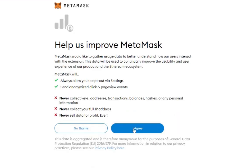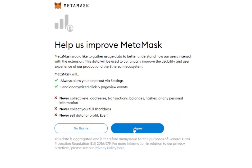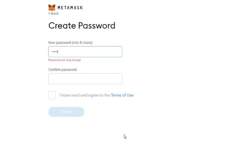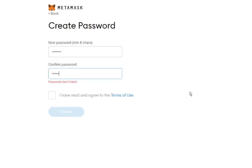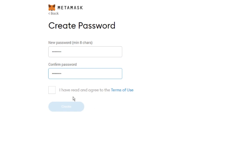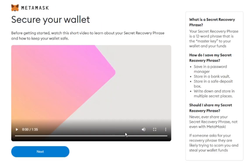Next, MetaMask will ask you to create a password. Once that's done, you will be taken to a page with a video introducing your Secret Recovery Phrase and how it keeps your wallet safe.